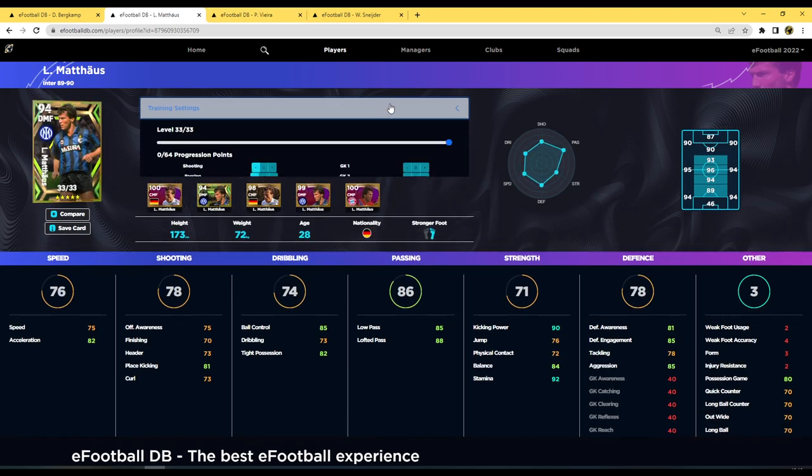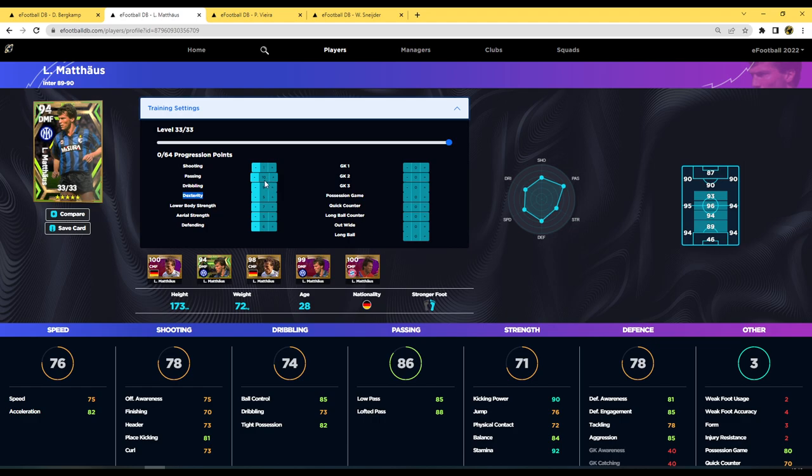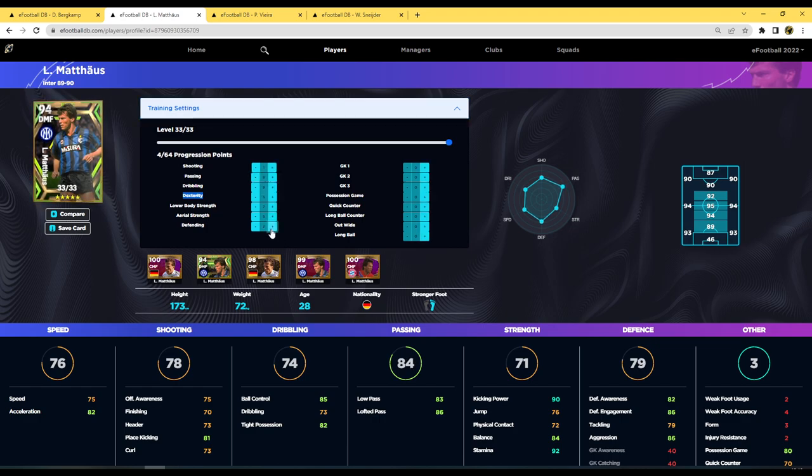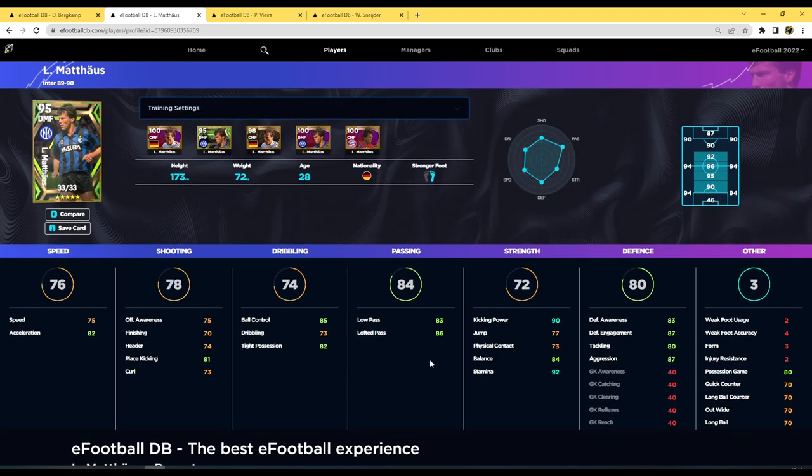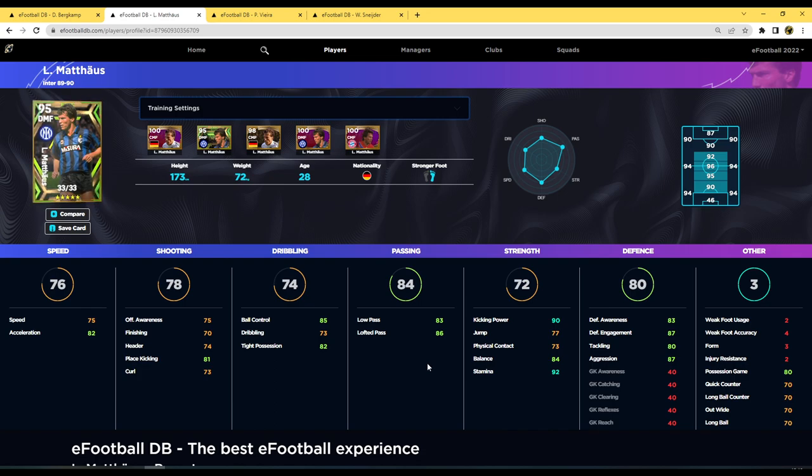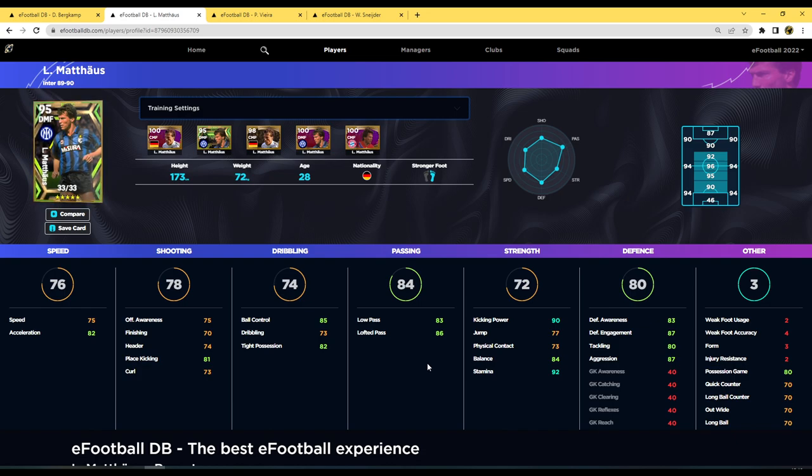But Vieira has got only 79 defensive awareness and 85 tackling. This guy's got 81 and 78 tackling. So again you can train this guy up, there is a lot of ways that you could do it. You could take down his passing a little bit and put him more defensively if you wanted, and then you could put his aerial strength there as well and have his balance and his physical contact a little bit better. There's so many ways that you could train this guy up. But let me know what you guys think. I genuinely think Matthäus could be an absolute monster in midfield. I think I would love him above all else.